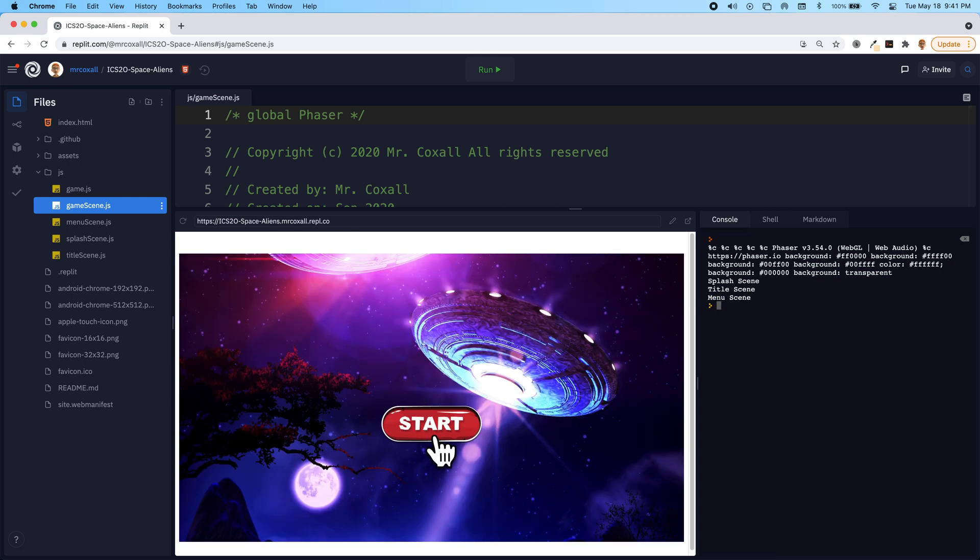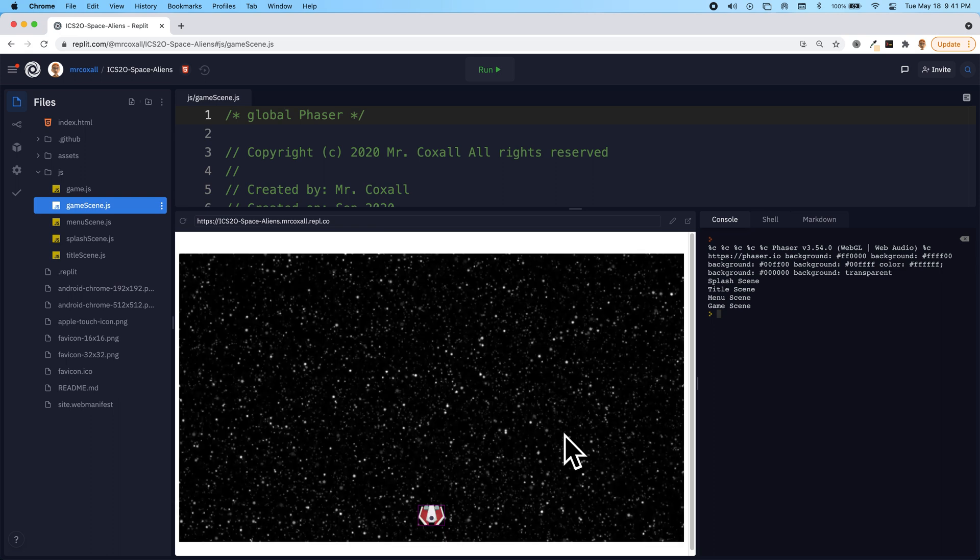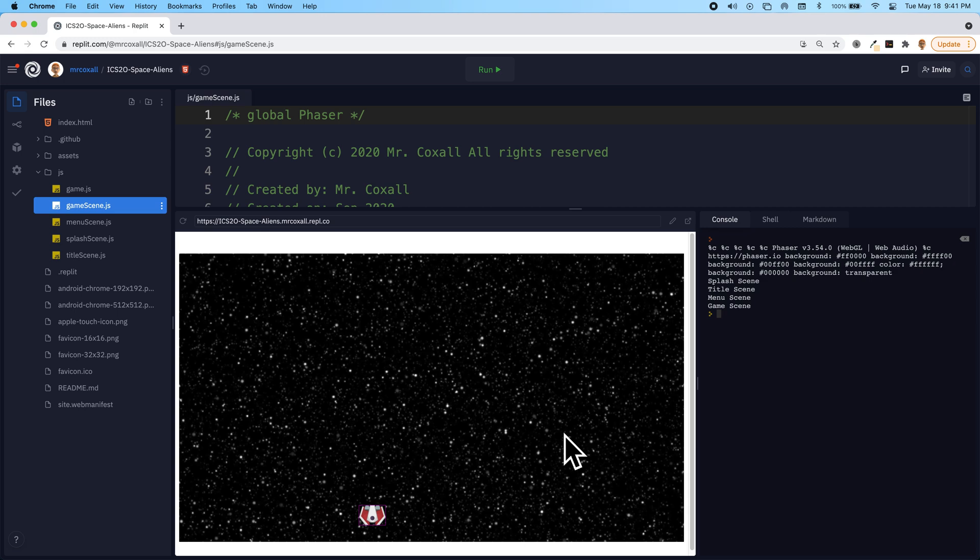And we have our start button and we can move the spaceship back and forth and we can fire our missiles, but they just stay at the bottom of the screen.